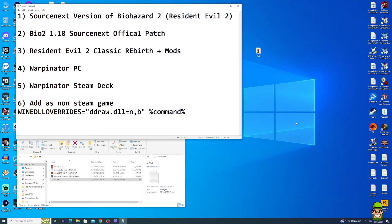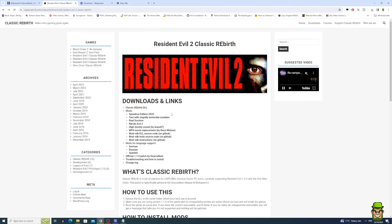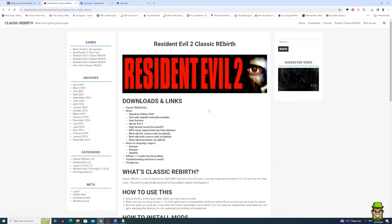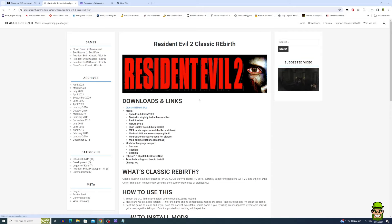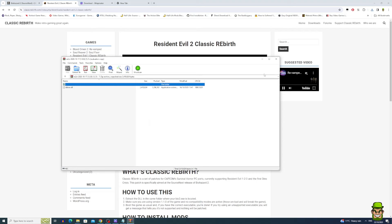Go to classicrebirth.com, find the game section, and click Resident Evil 2 Classic Rebirth. We need two files from here. First, download the Classic Rebirth DLL. You can minimize that download — we don't need to open it yet.